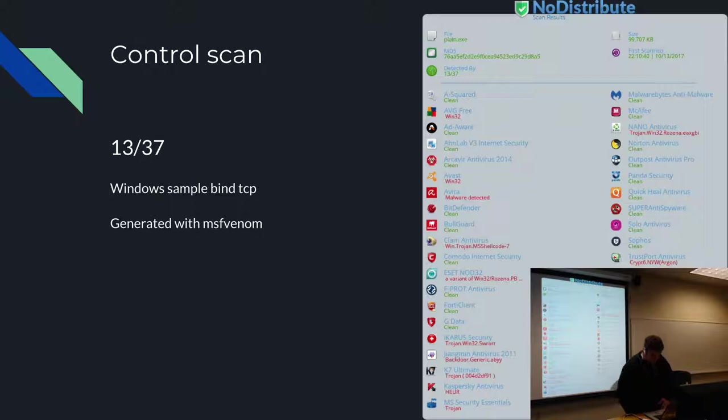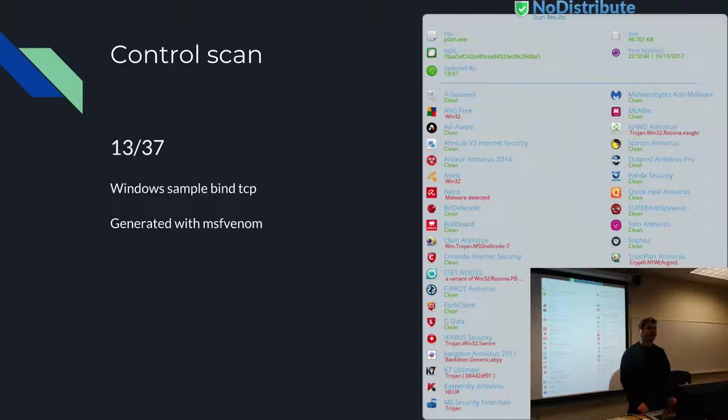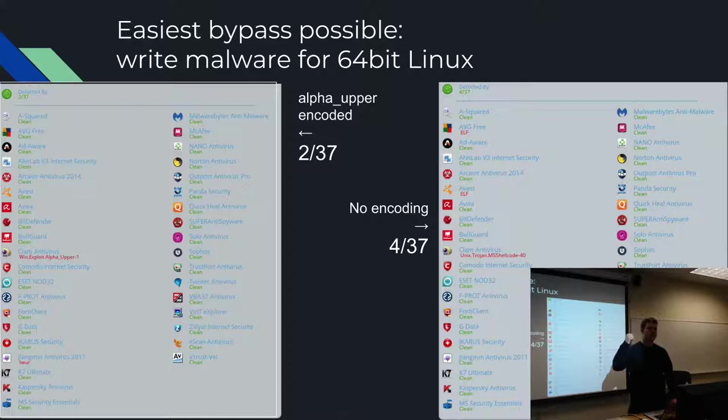So this is our control — a Windows sample bindTCP with nothing trying to hide it. Only 13 things found it, so AV kind of sucks. This is the same thing for Linux — even worse, I think I've got four detections.